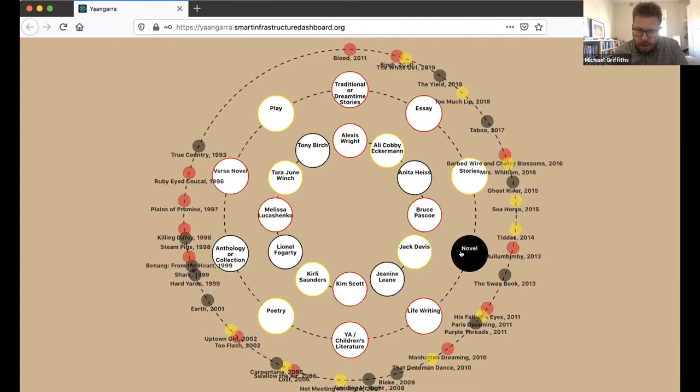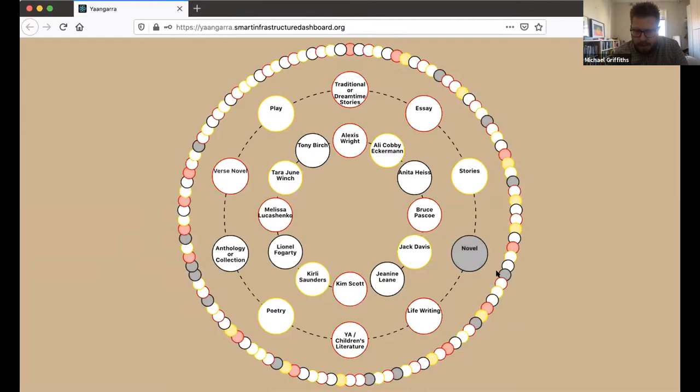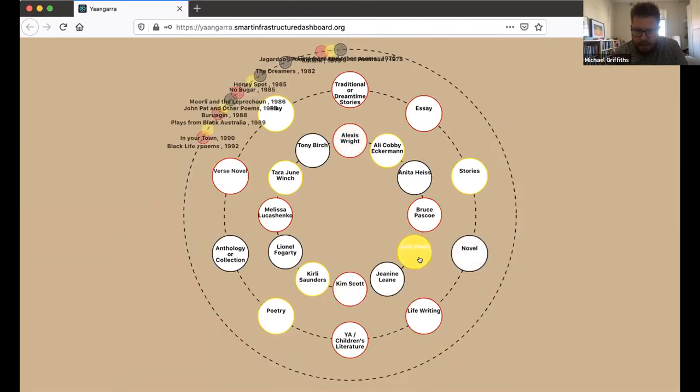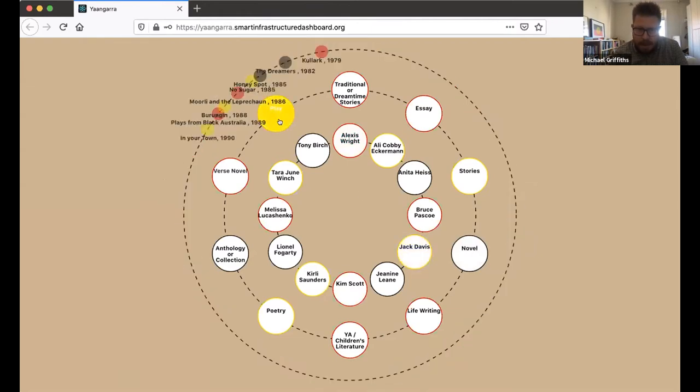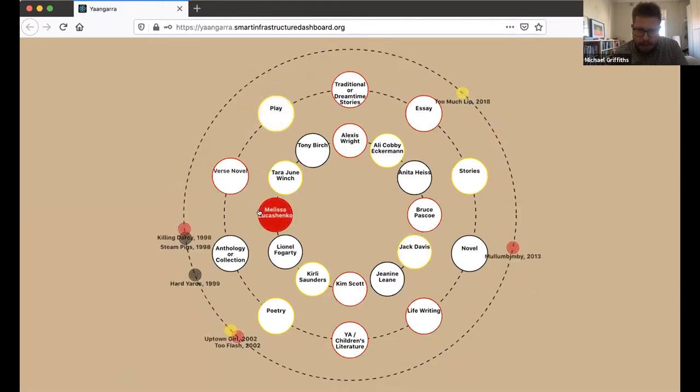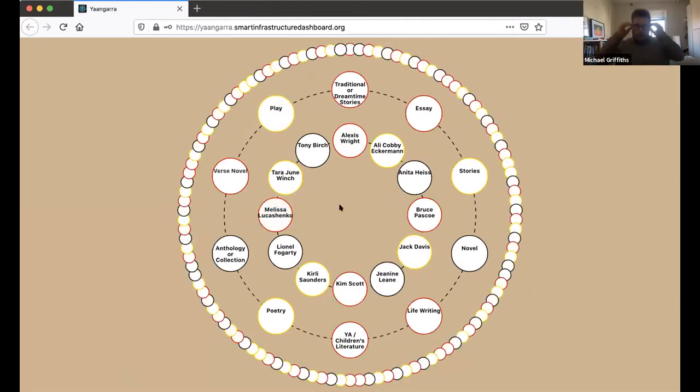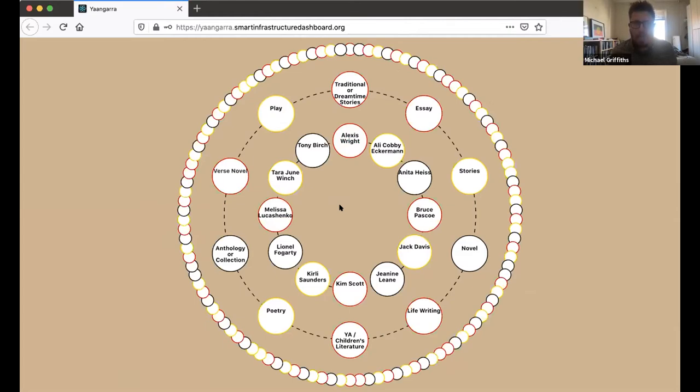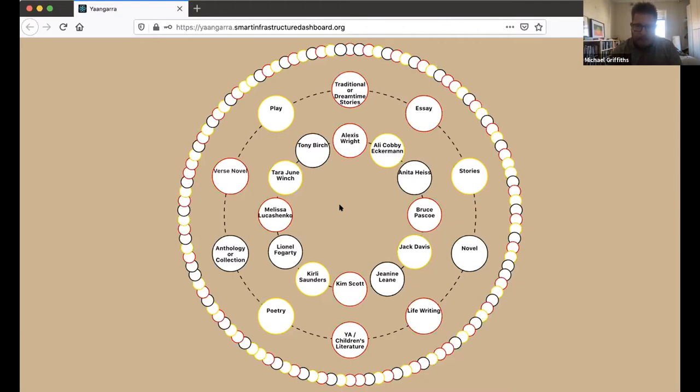We all know that, for example, Alexis Wright, as this tool will tell us, works predominantly in the mode of the novel. If I go to Jack Davis, I'm more likely to be in the space of theatre and the play. They are working in Western modes, but they're also bringing different ways of knowing and being and seeing on that space.